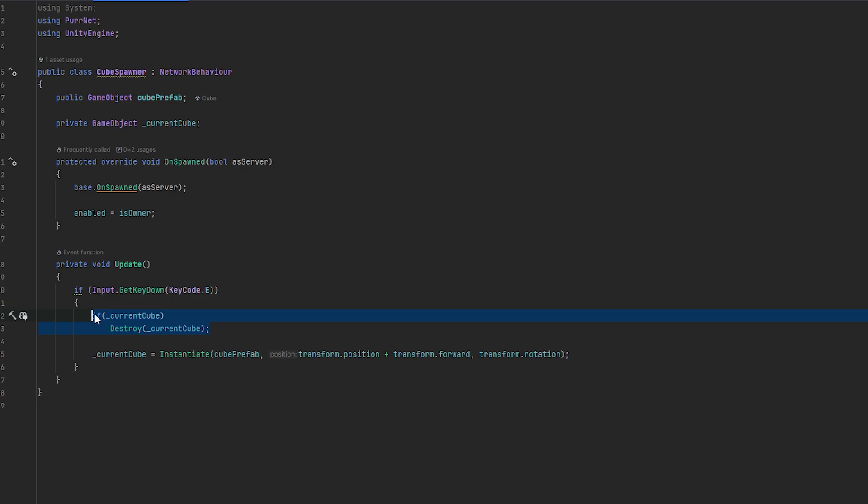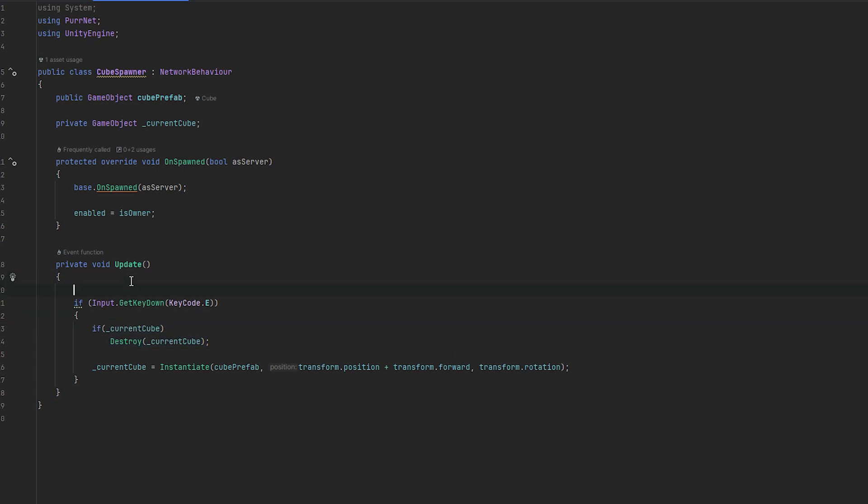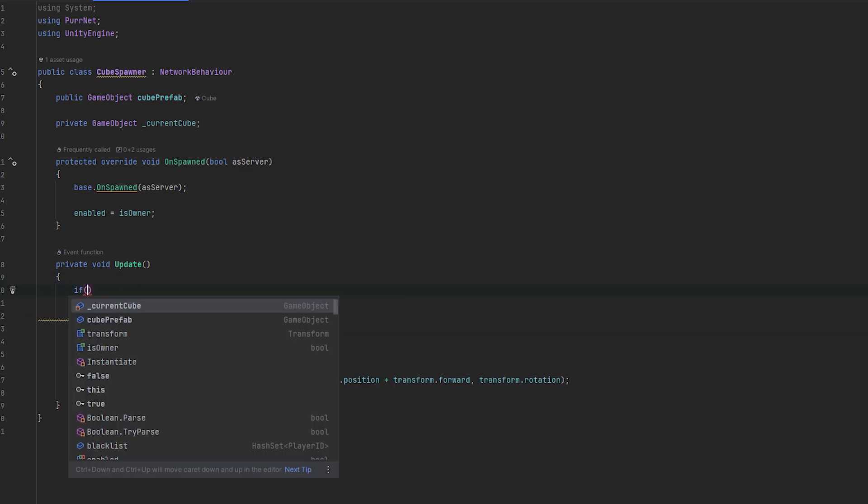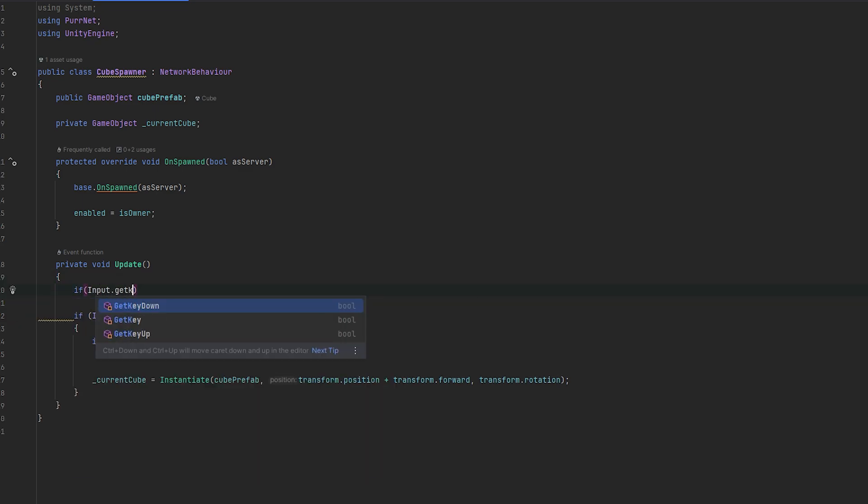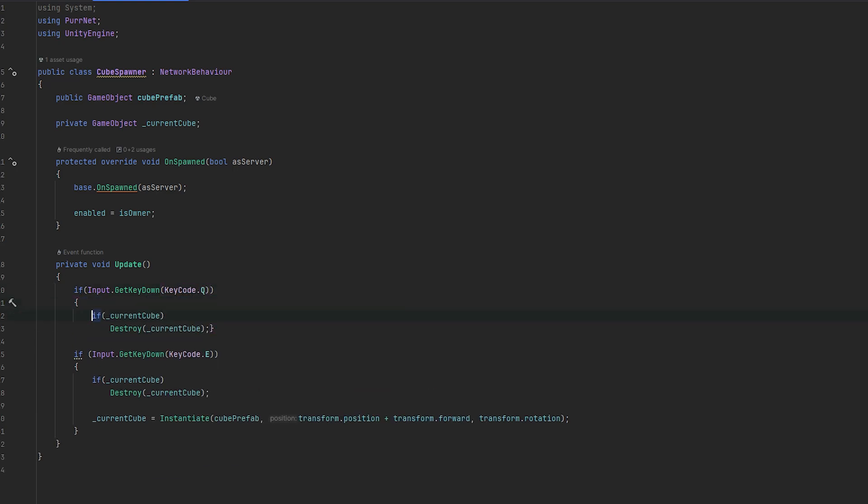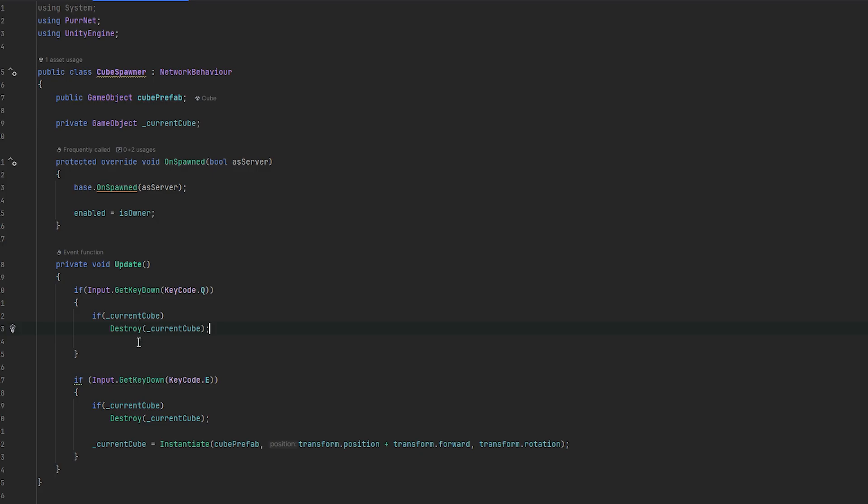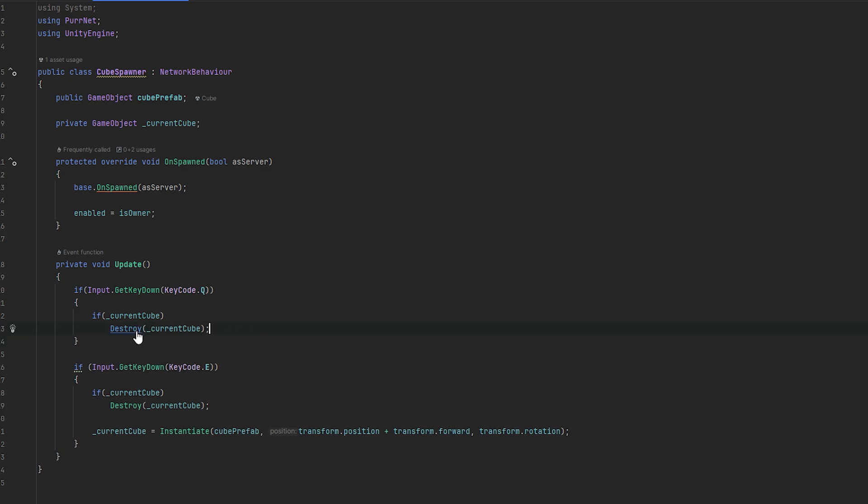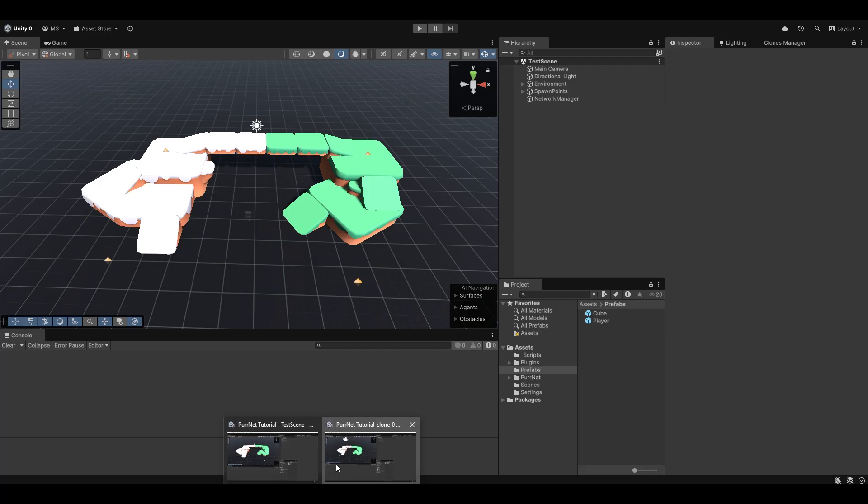And if you'd also like, we could also do a dedicated despawn. So we can do Input.GetKeyDown, KeyCode.Q. And then here I'll just run the full despawn like so. And so yeah, it's really as easy as just destroying and instantiating. And now let me go back to Unity.